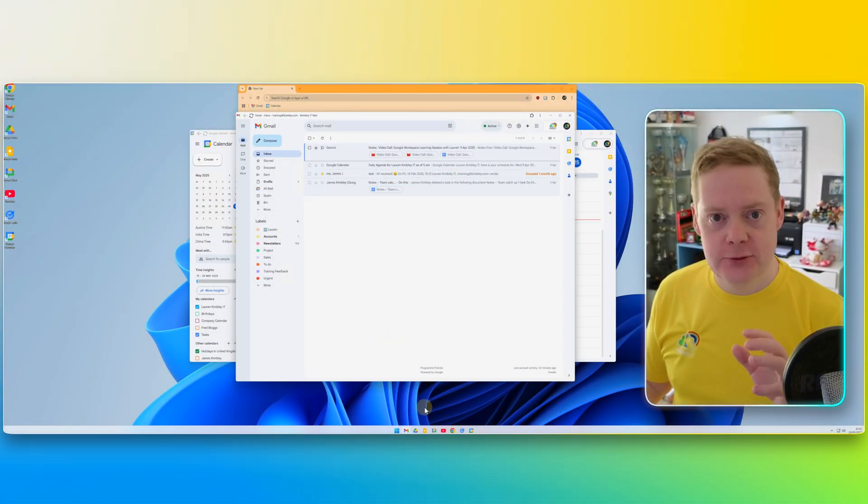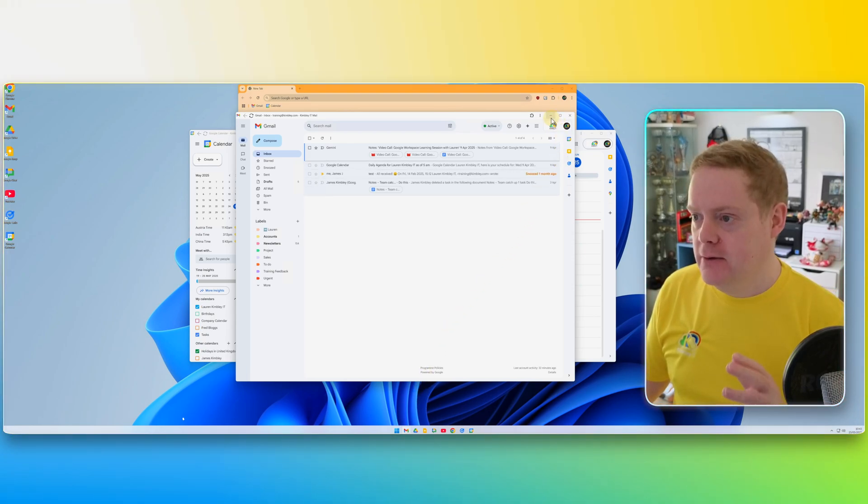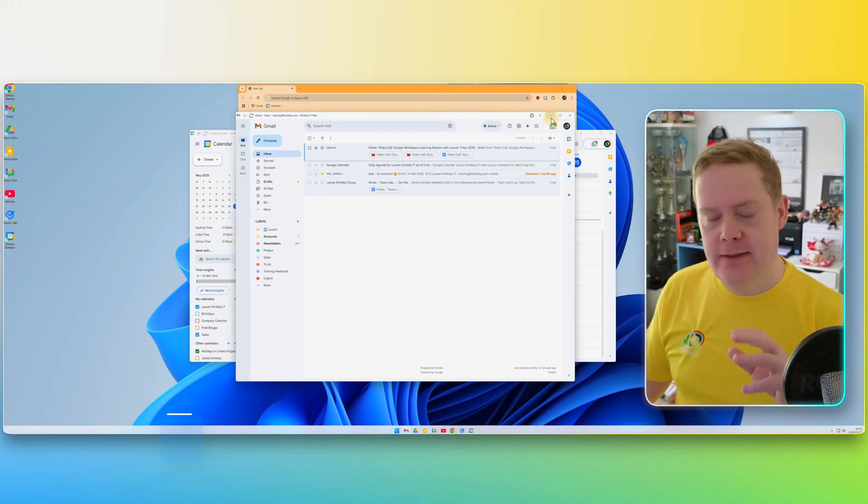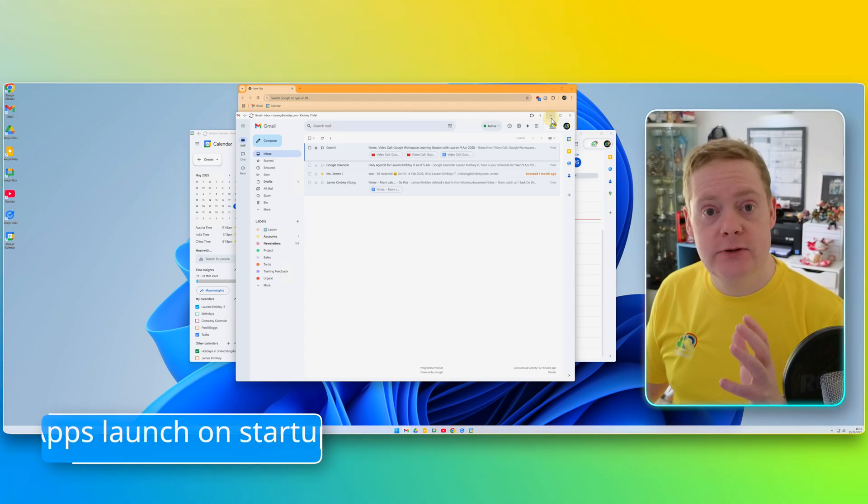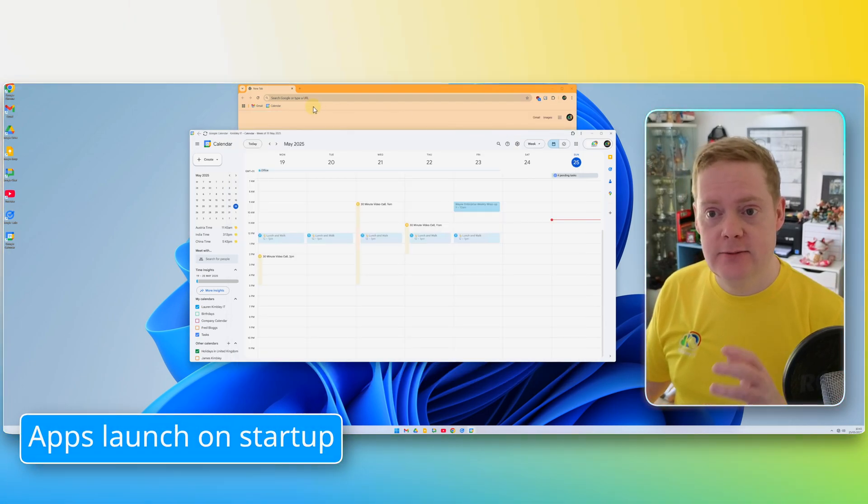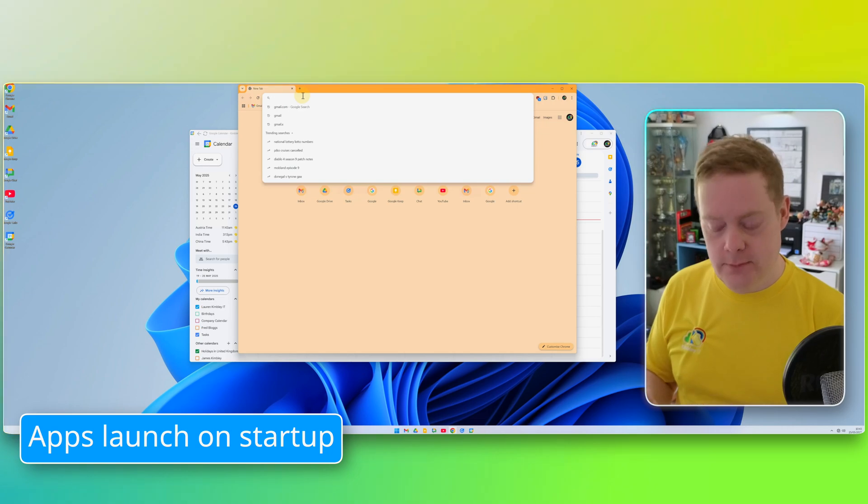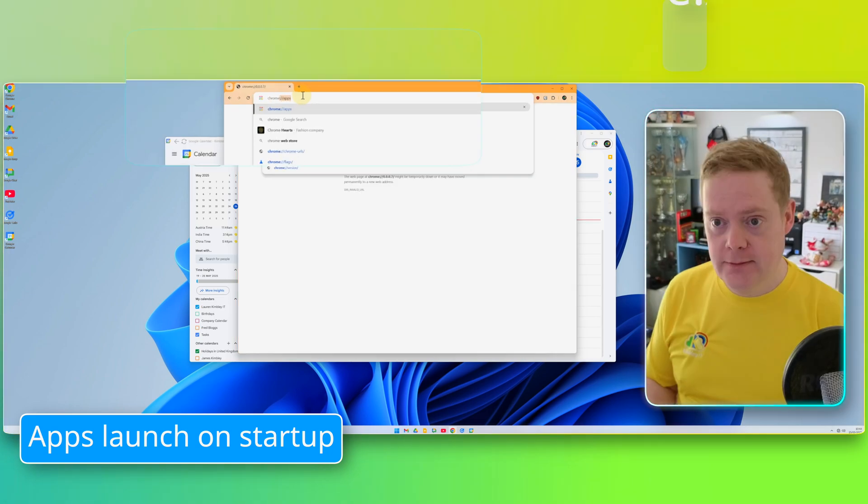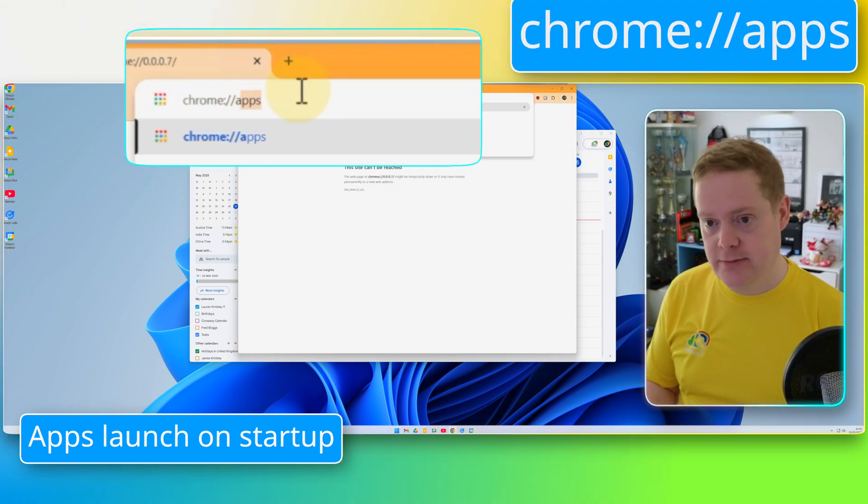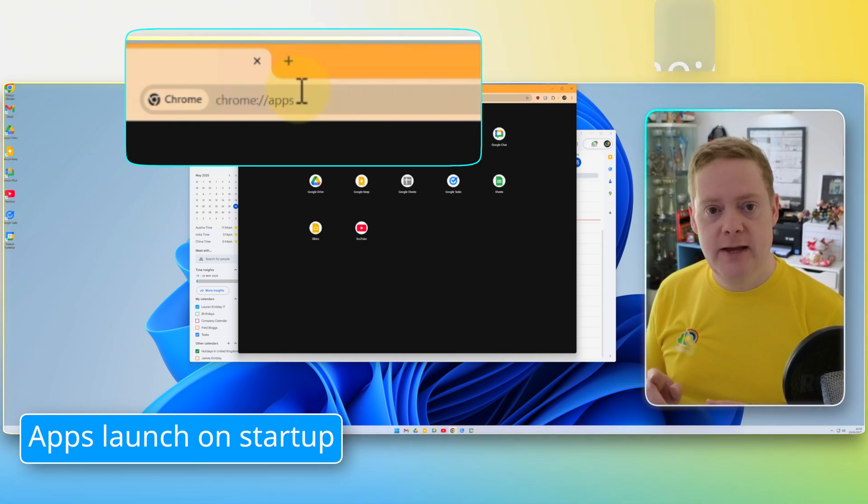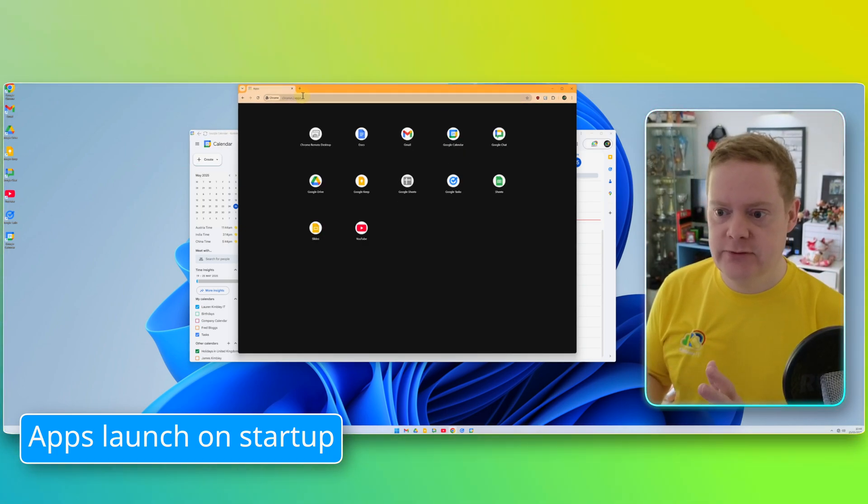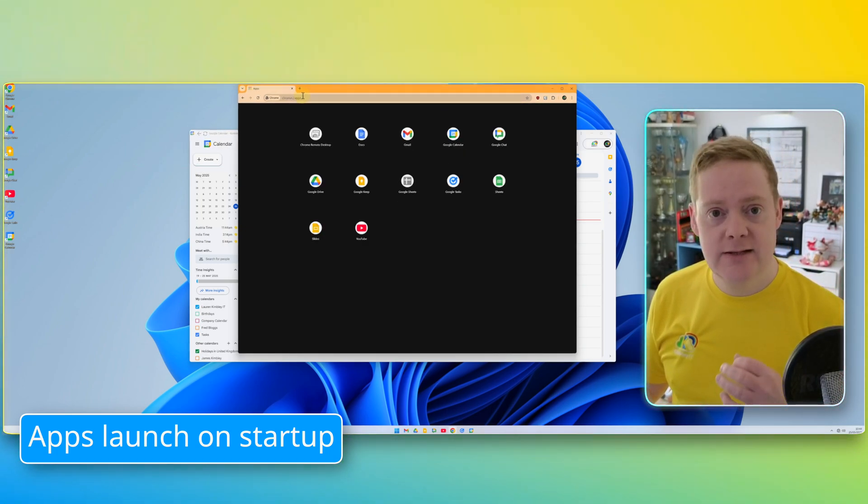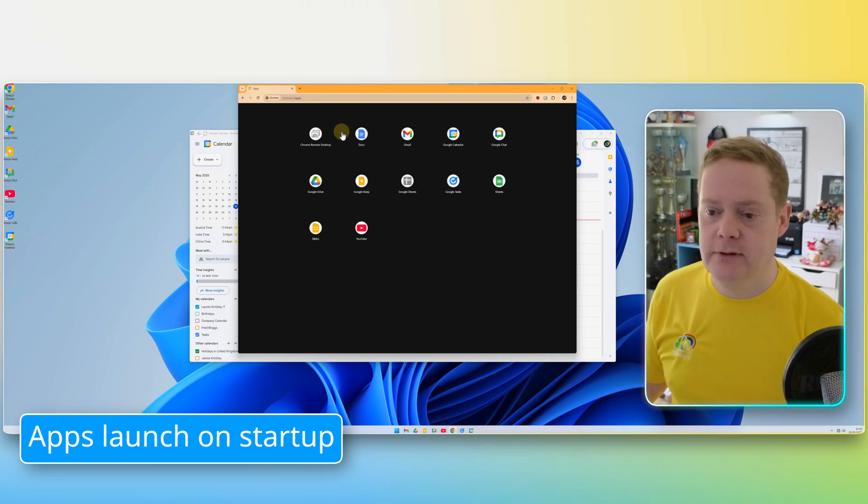Now there is a little trick that I mentioned at the start of the video, which is where you can get these apps to automatically open when you start your computer. And to do that, you need to open your browser again. And in Google Chrome, you need to type in chrome://apps. This page will load up and it just shows you all the apps that I've just installed.